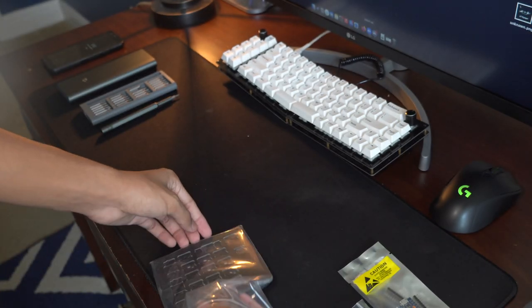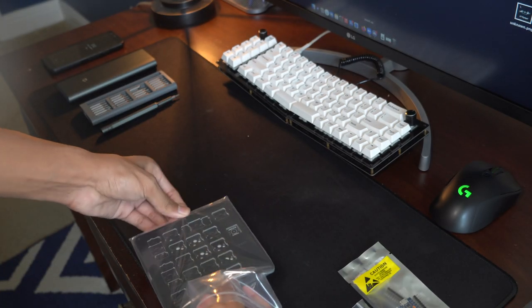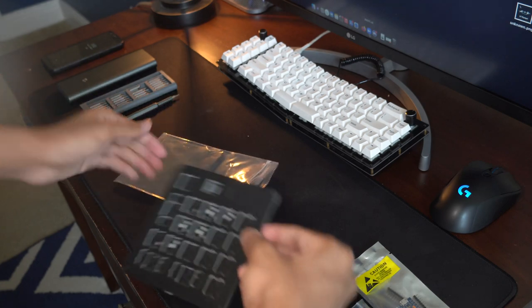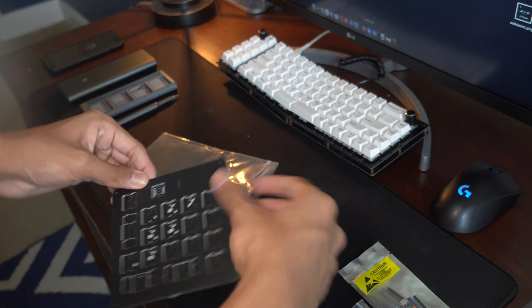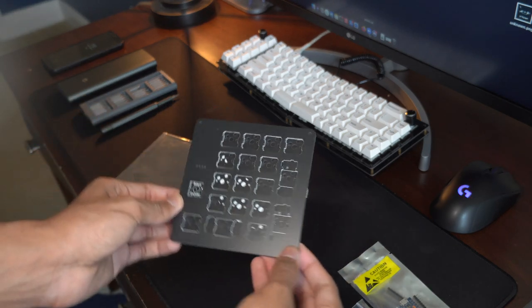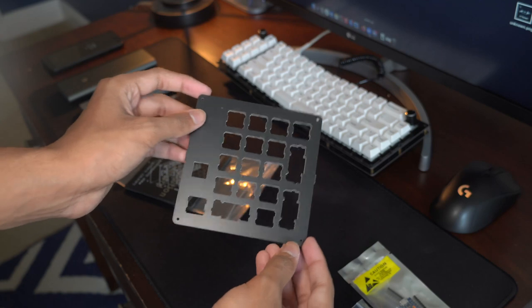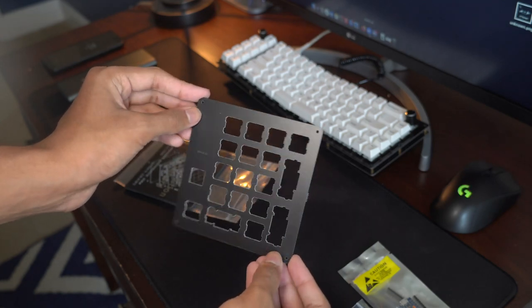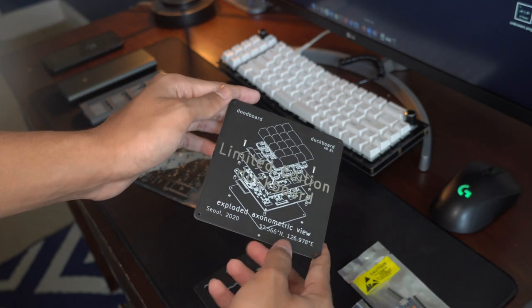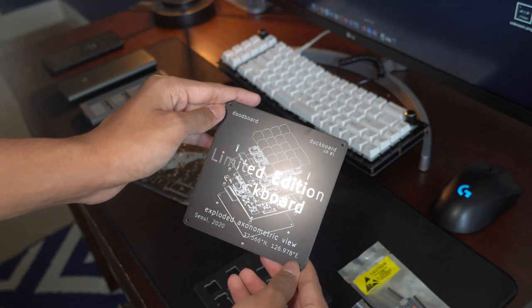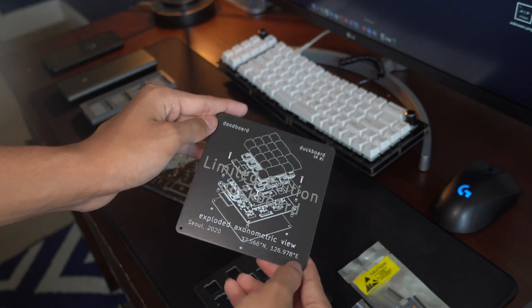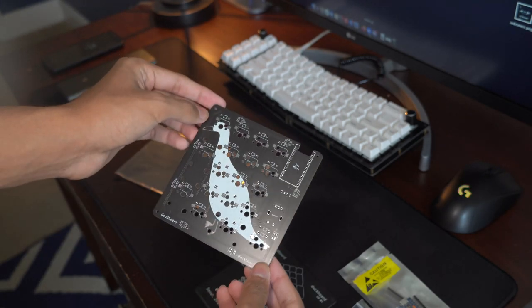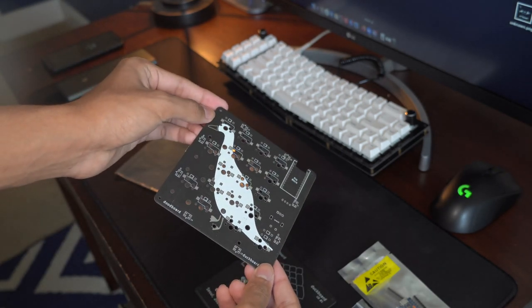Let's dive into the plates a bit more. Here's the top plate, here's the back plate, and lastly, here's the PCB.